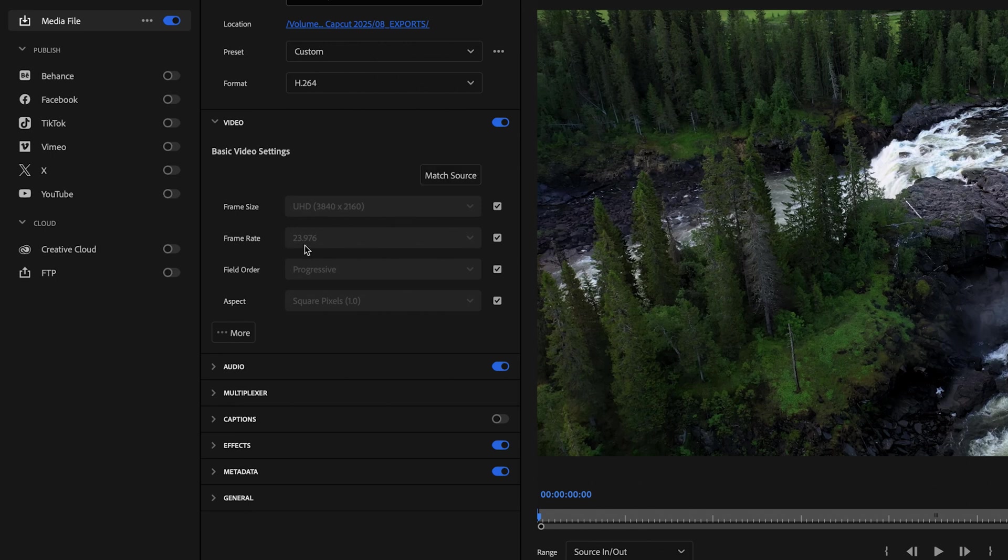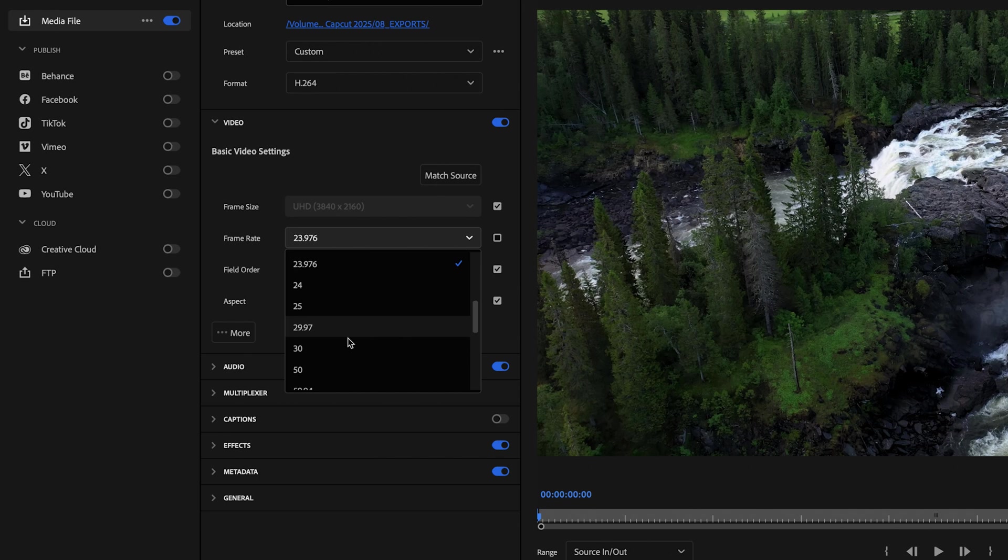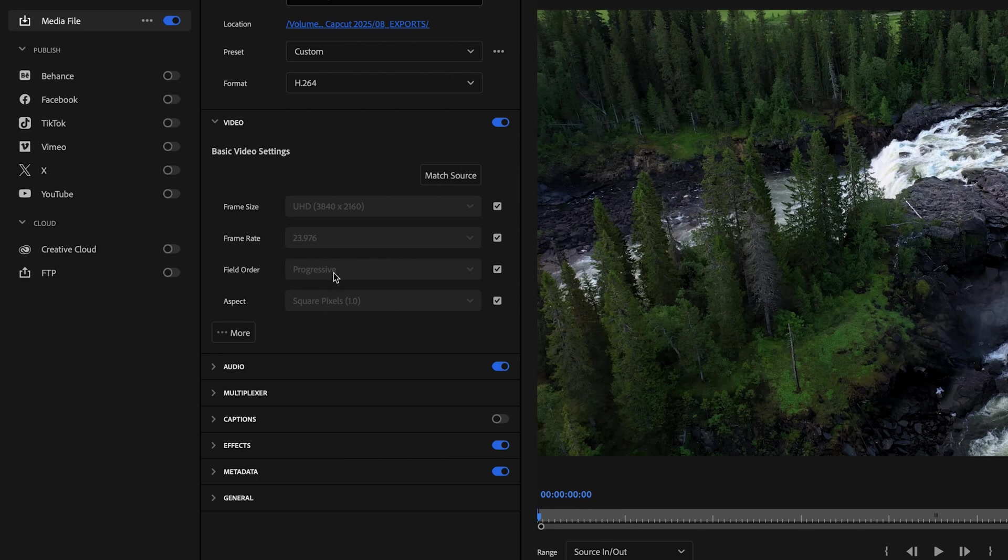And then if you want to change the frame rate because you want to export it at a higher frame rate, all you have to do is just uncheck this box here and select the frame rate that you want to export the video at. I want it to be 23.976 so I'm going to leave it at that and then just recheck the box. And then for field order, just select progressive and then aspect should be set to square pixels 1.0.